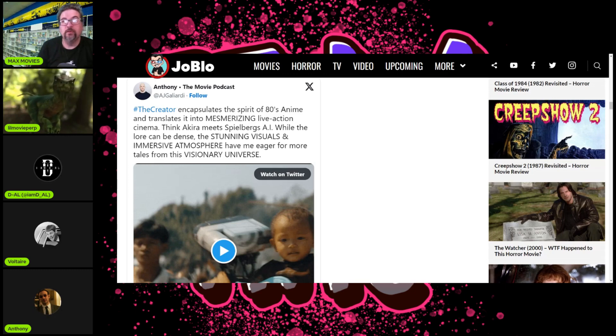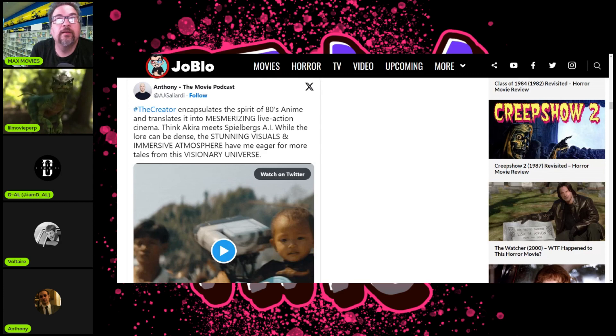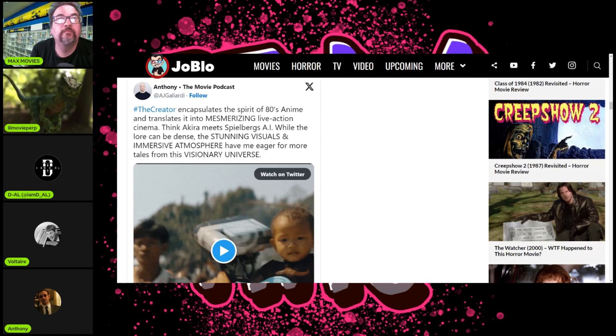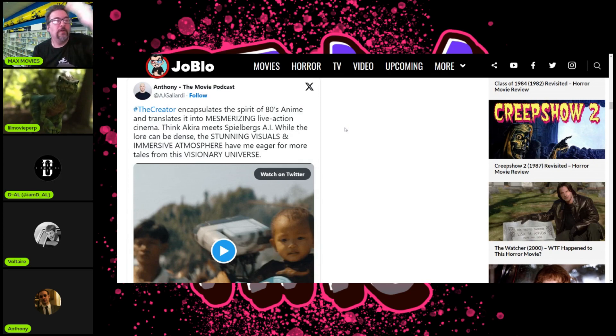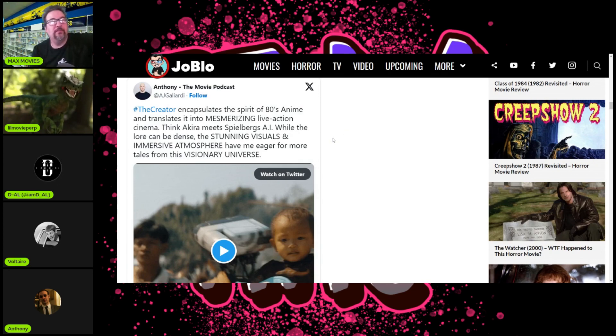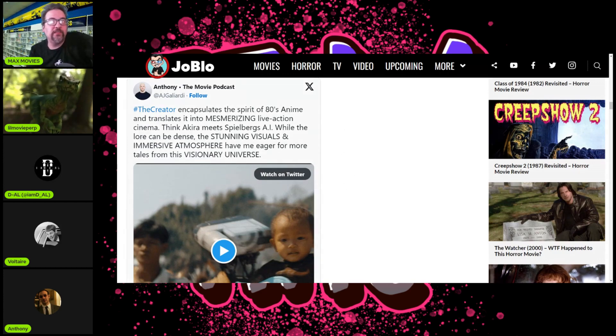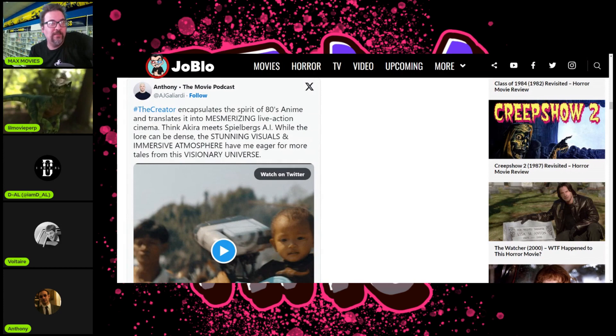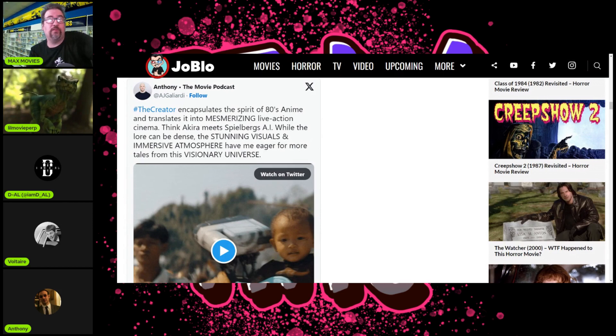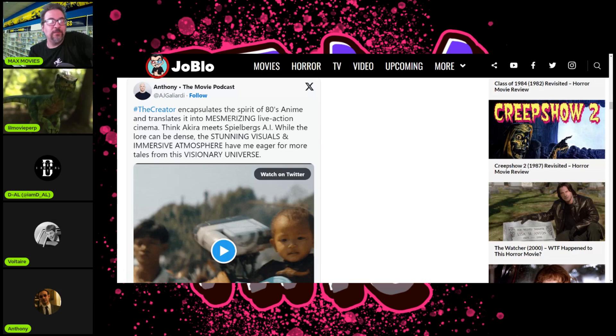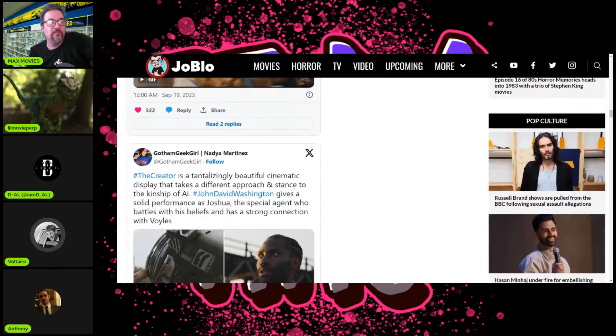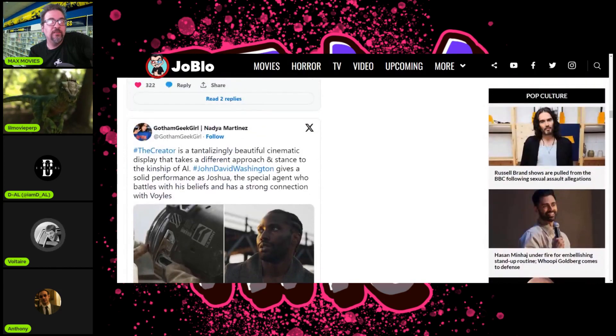More reviews: 'The Creator encapsulates the spirit of 80s anime and translates it to mesmerizing live action cinema. Think Akira meets Spielberg. Jesus, that's a high bar. The stunning visuals and immersed atmosphere have us eager for more tales from this visionary universe.'